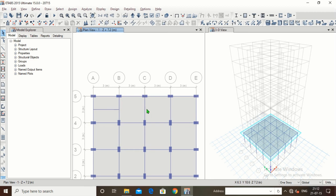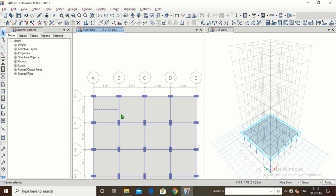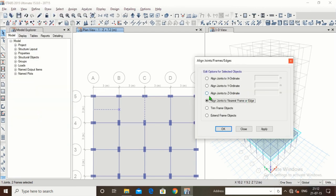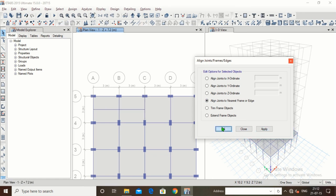Now suppose I want to extend the beam instead. I will select this beam, then choose this point, and then select this beam. Go to Edit > Align > 'Align Joints to Nearest Frame or Edge'. Click Apply — this beam has now been extended to the other beam. In this way we can either trim or extend as needed.